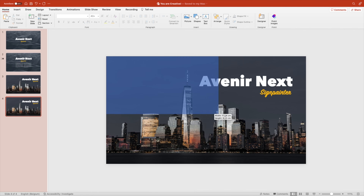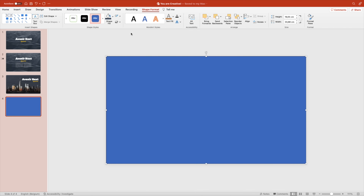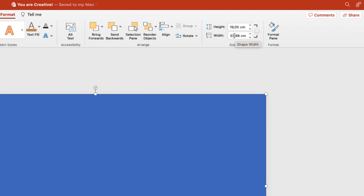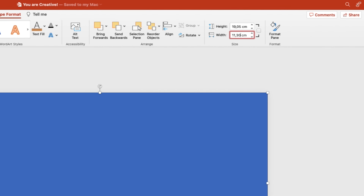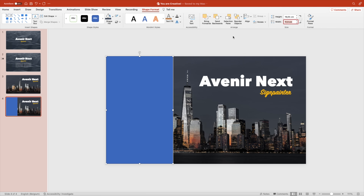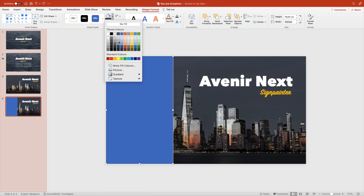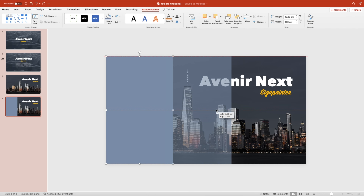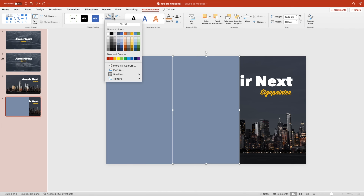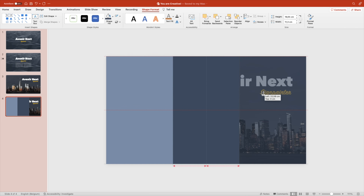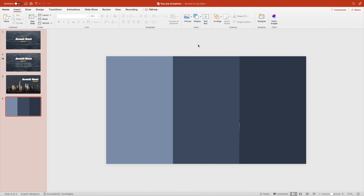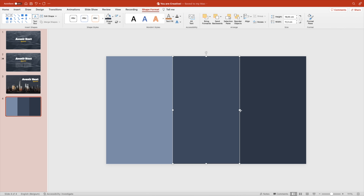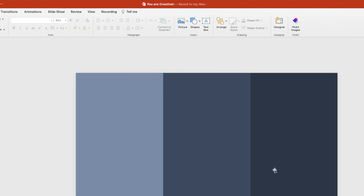Cover the entire slide with a rectangle, remove the outline, and check the width of the slide — we want to divide it by three, so roughly 11.30 each. Copy these three times and give each a different shade of blue until we cover the entire slide. That gives us three nice parts. There may be a small gap, but we can just adjust it.